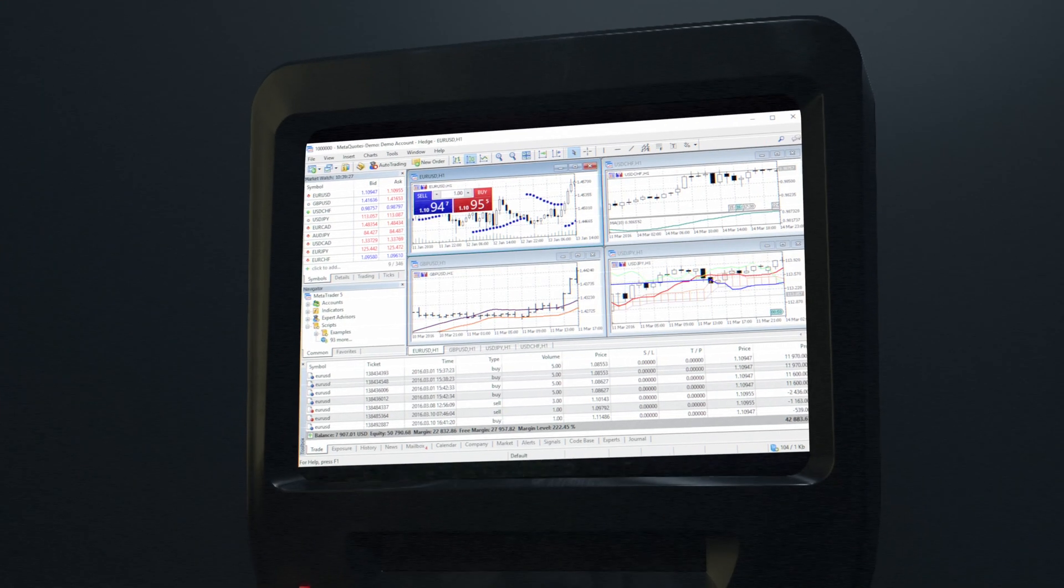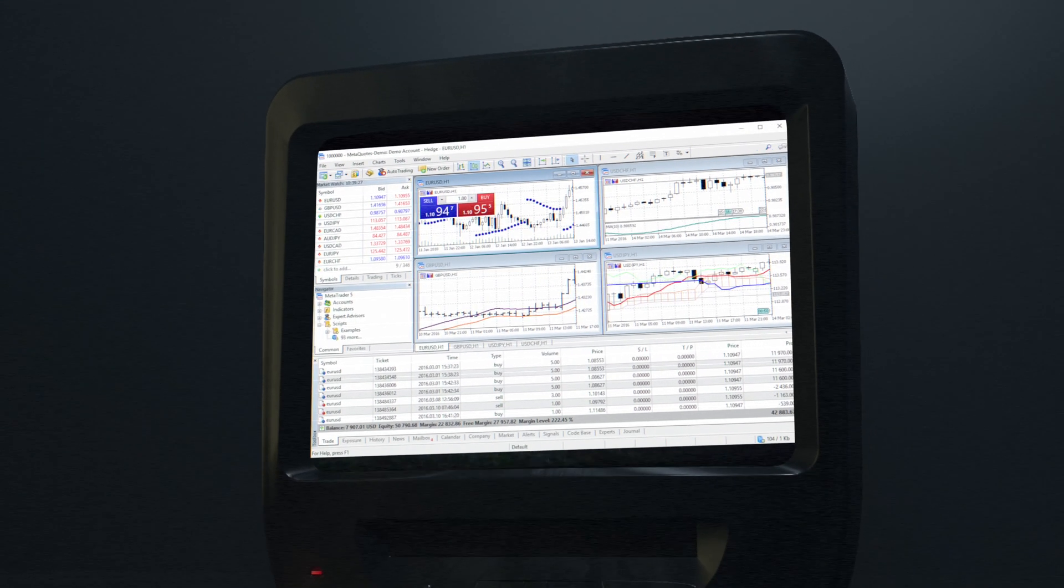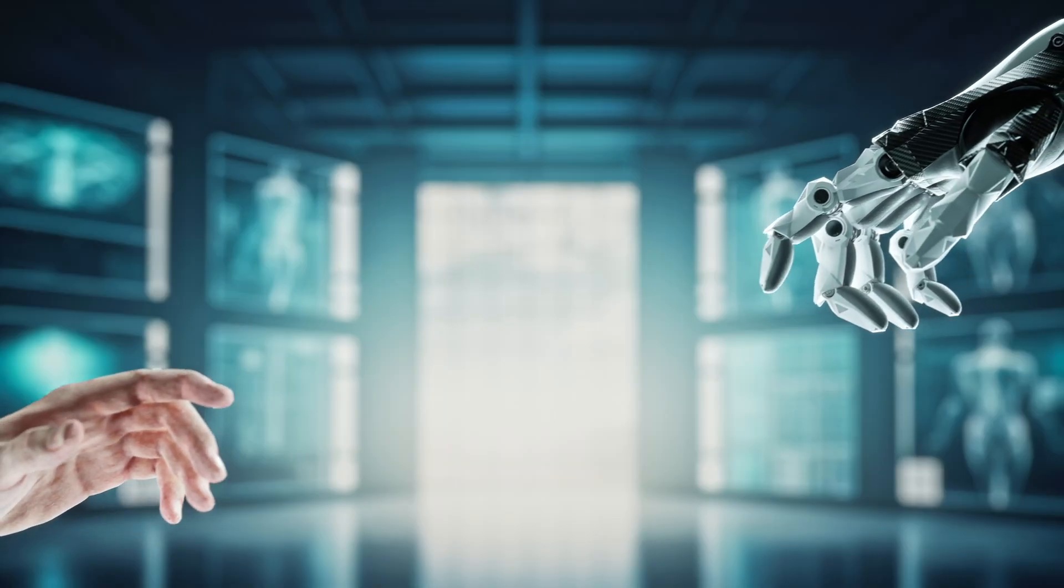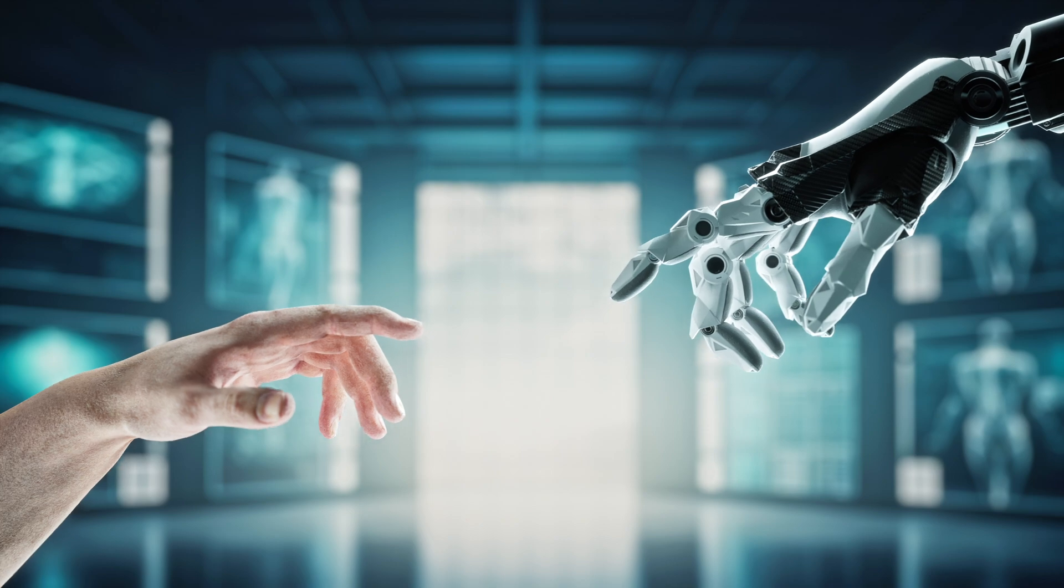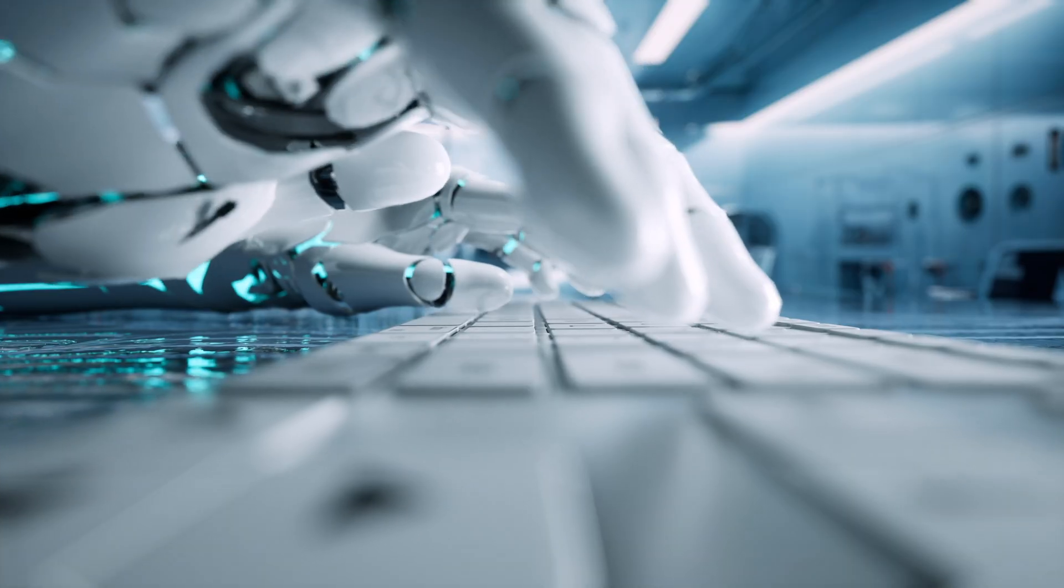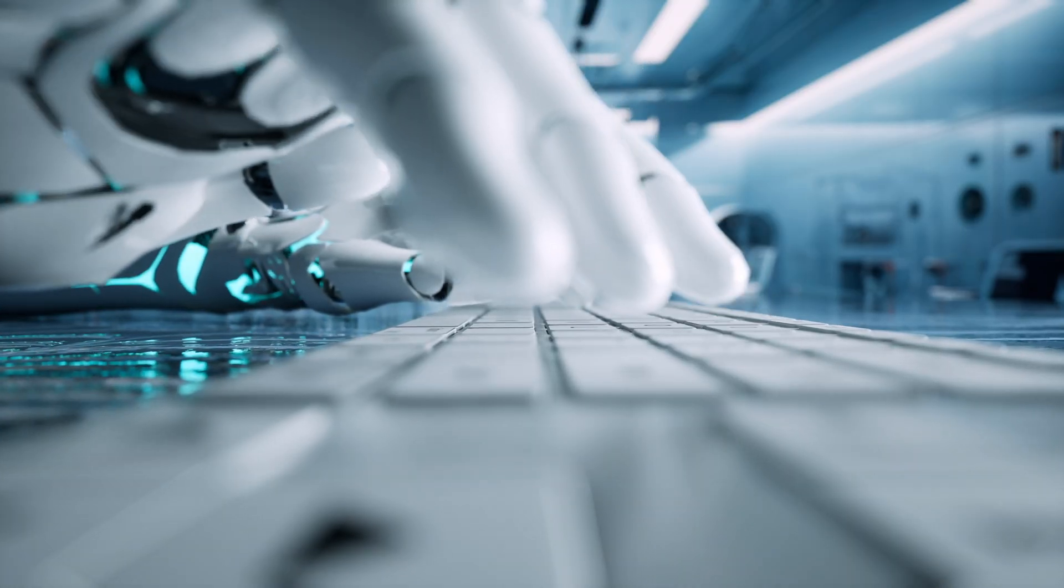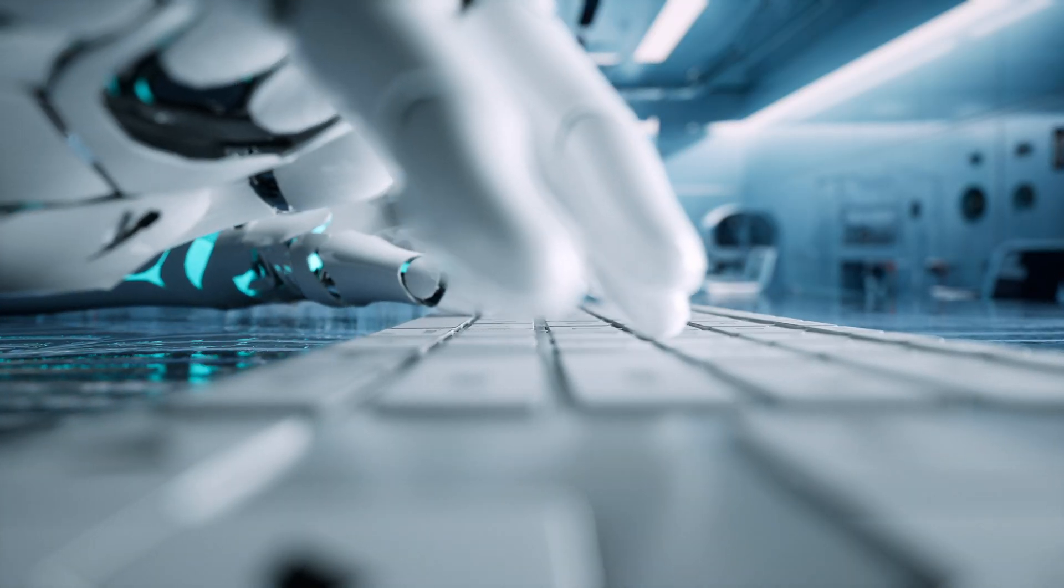In this video I'm going to show you how to set up a VPS so your forex robots are running 24-7. Now the first step is to find a VPS host.